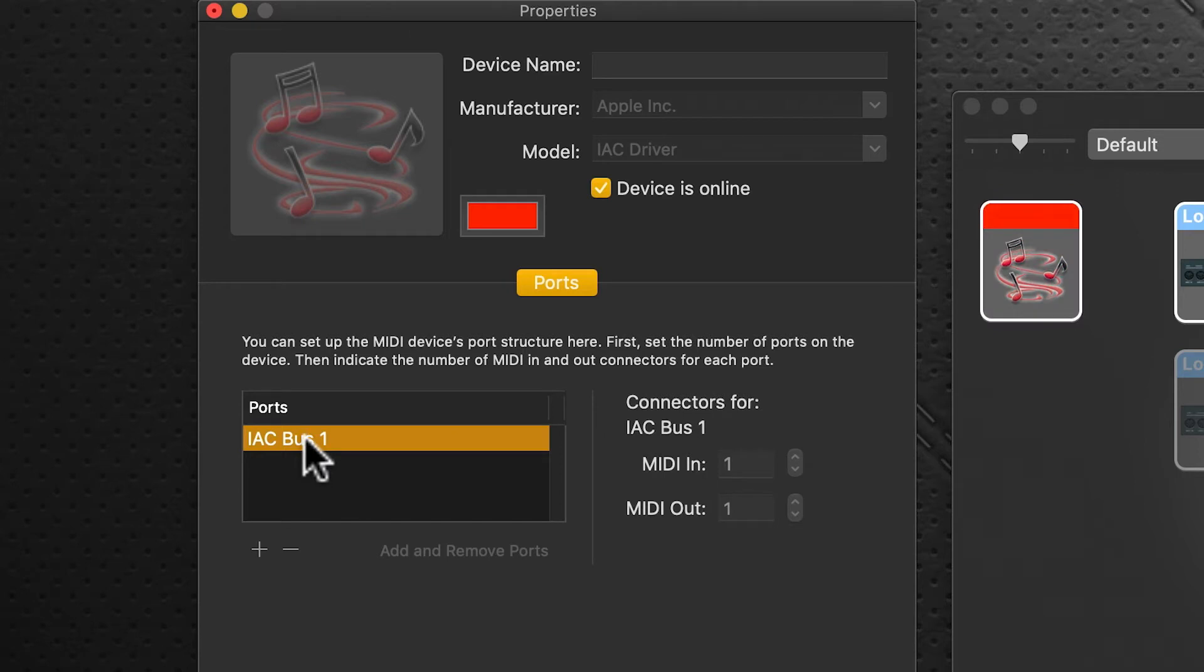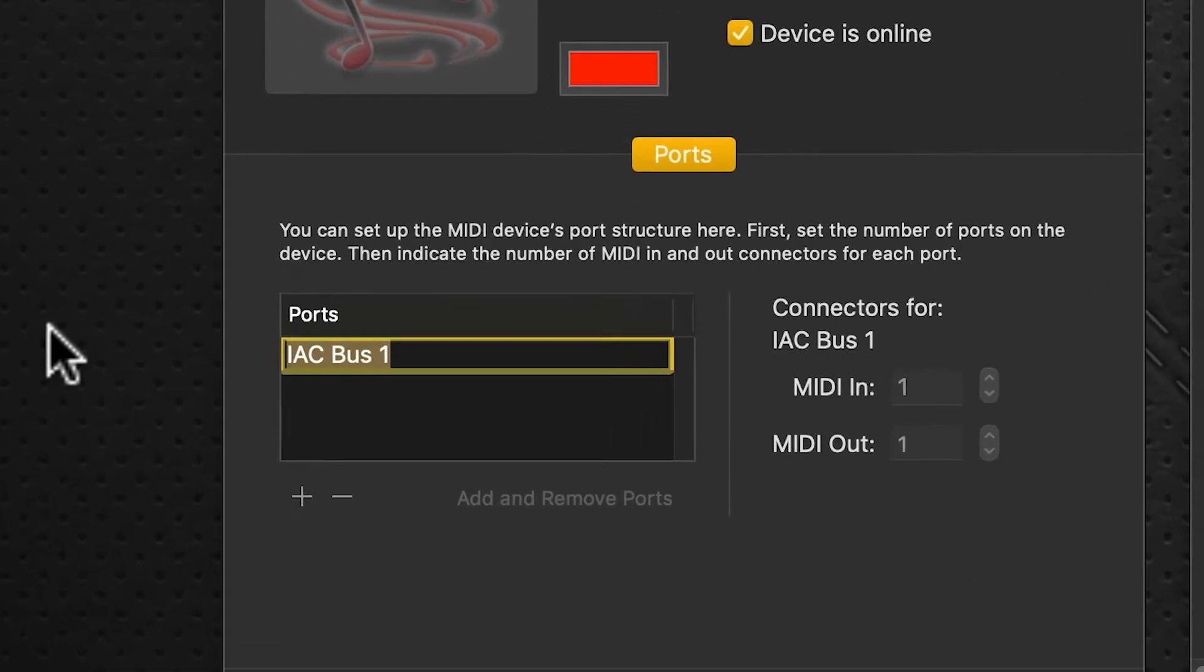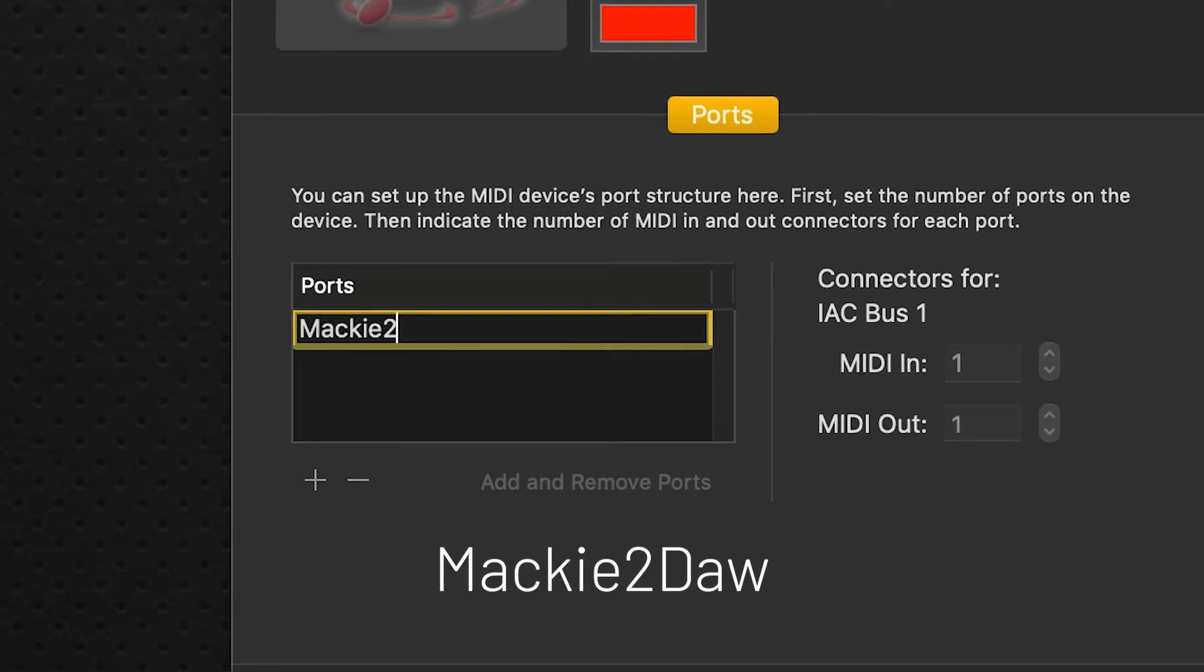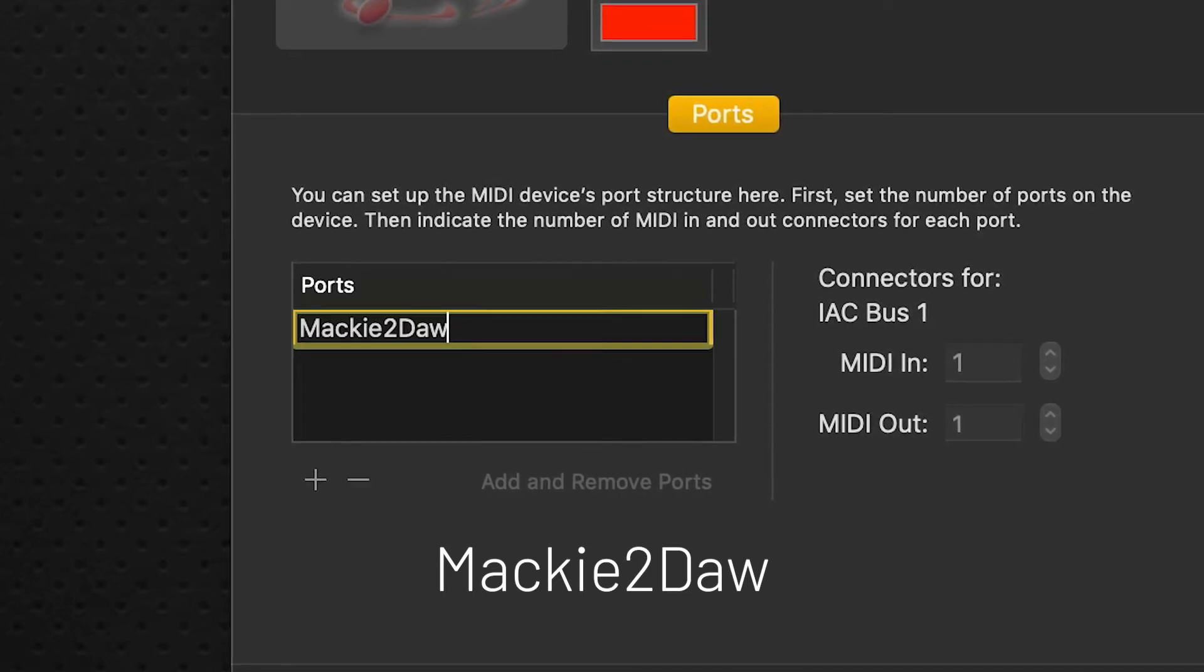Clicking on that gives us a new port. We're going to click on this to rename it. Now the case sensitivity is very important on this. So we're going to type in Mackie to DAW—capital M, capital D.